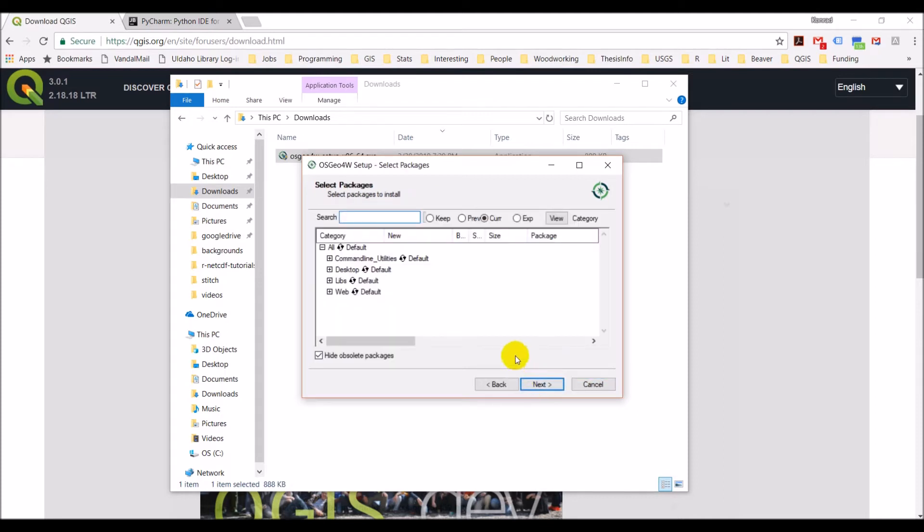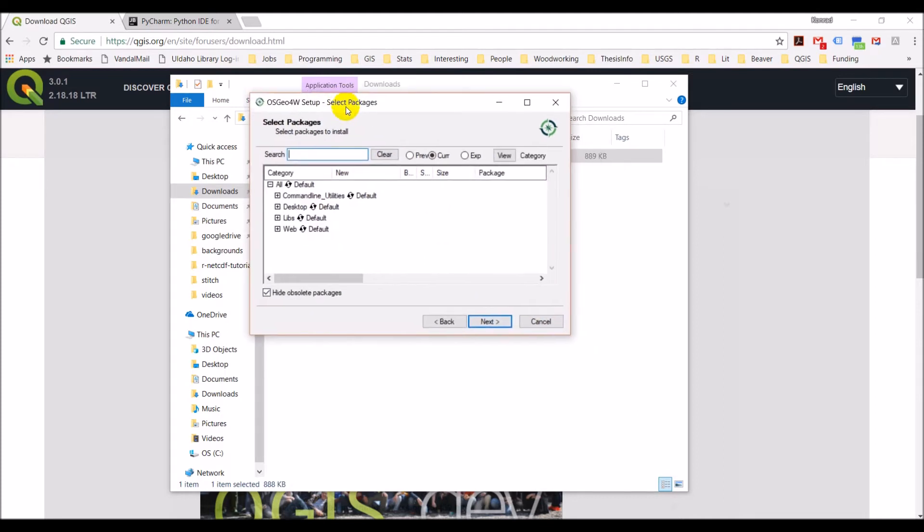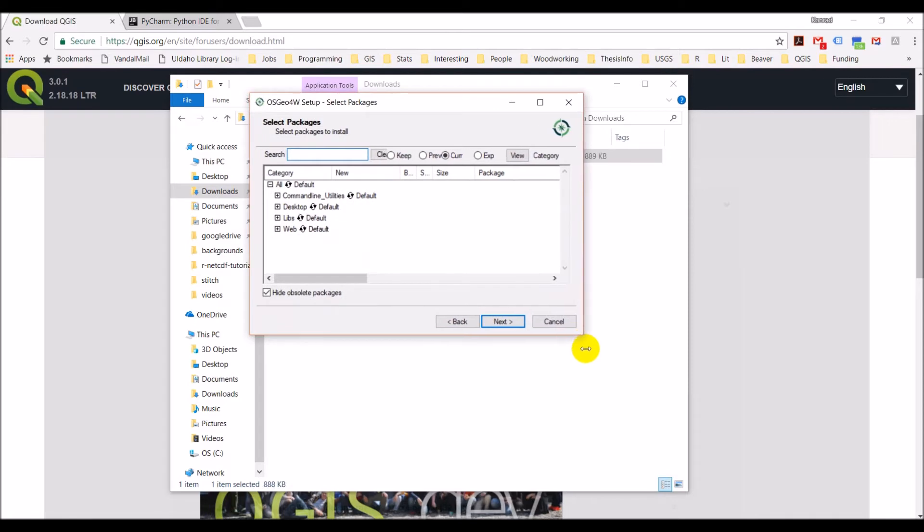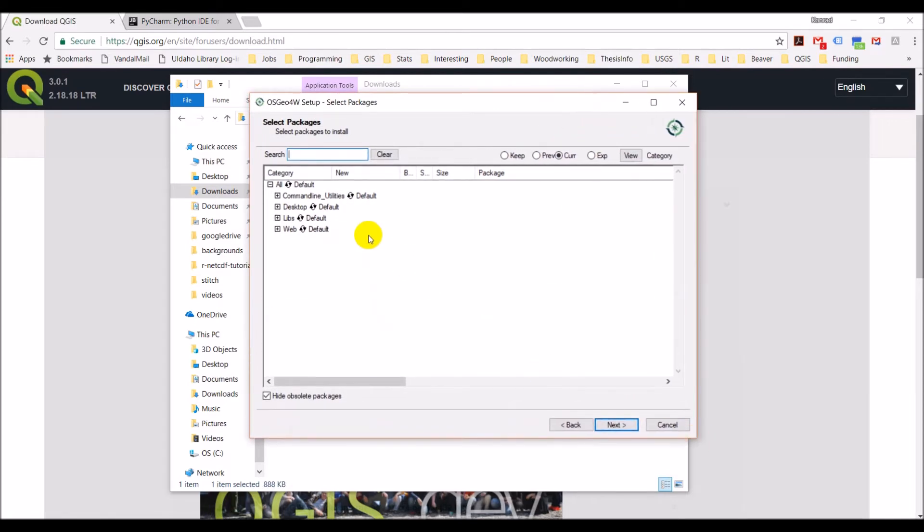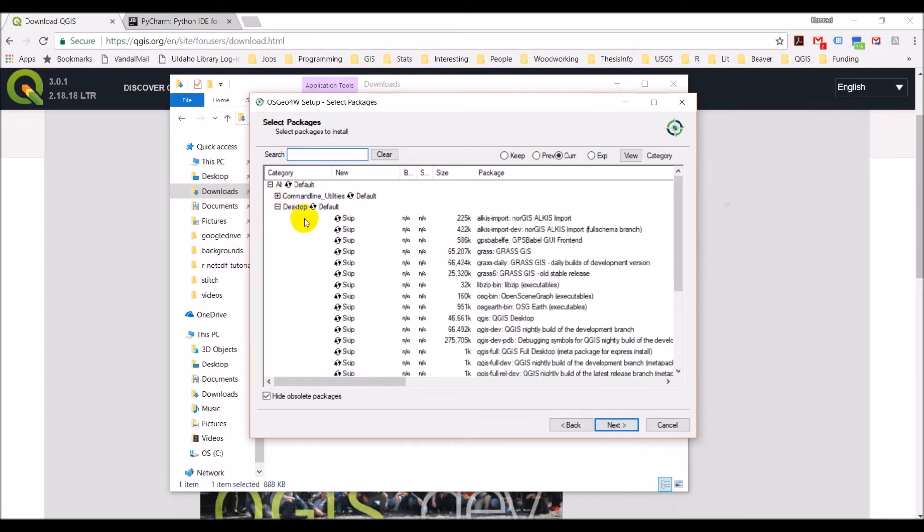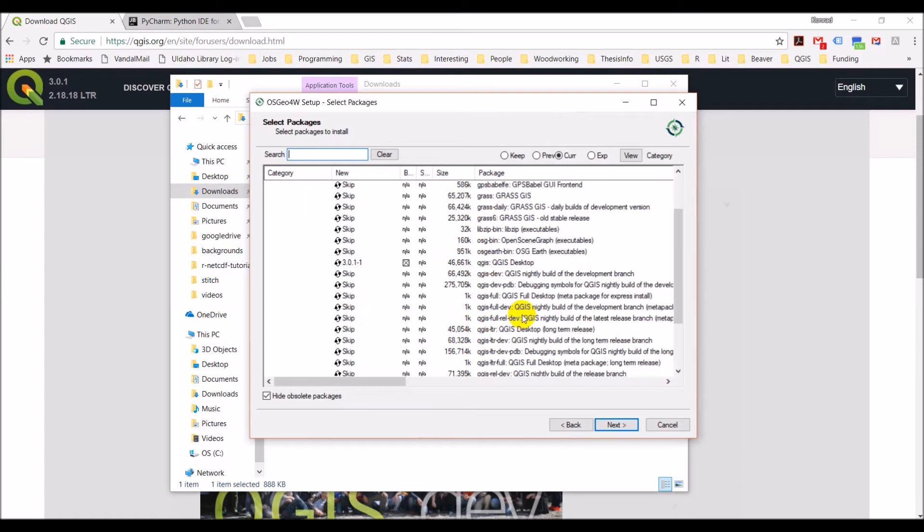Okay, so here we go. Now I have to select the packages I want to install. We're going to select two packages from the desktop option. The first is just simply QGIS, QGIS desktop. So let's go ahead and get that.